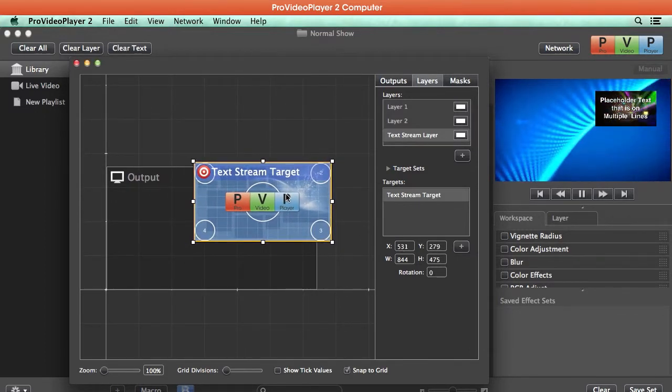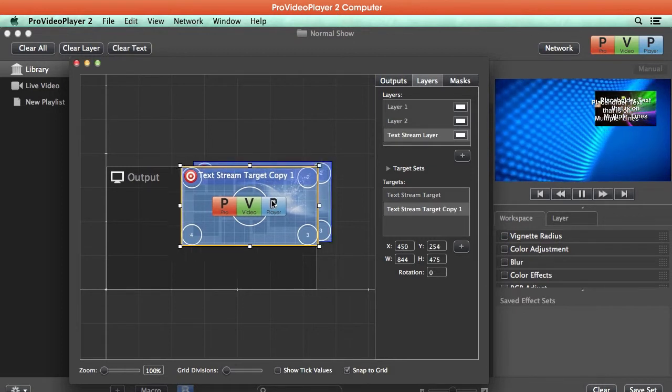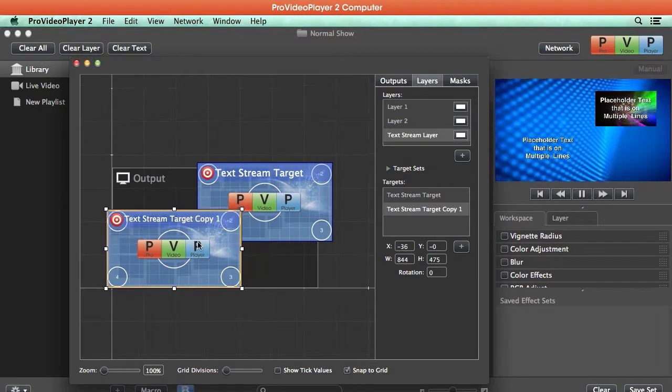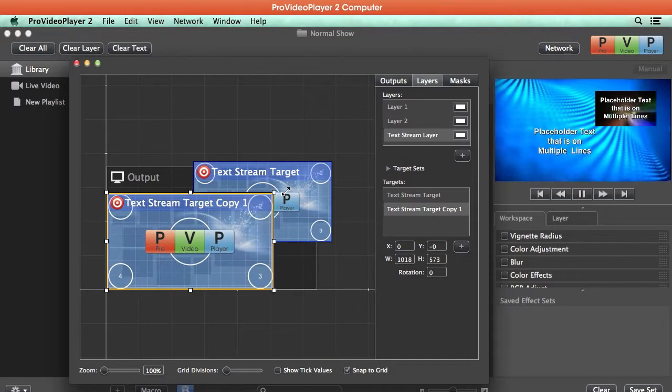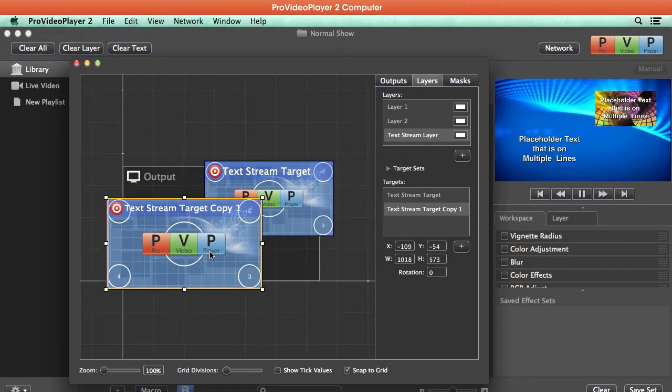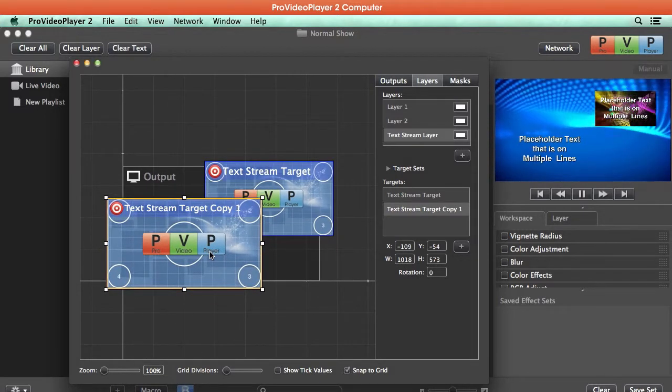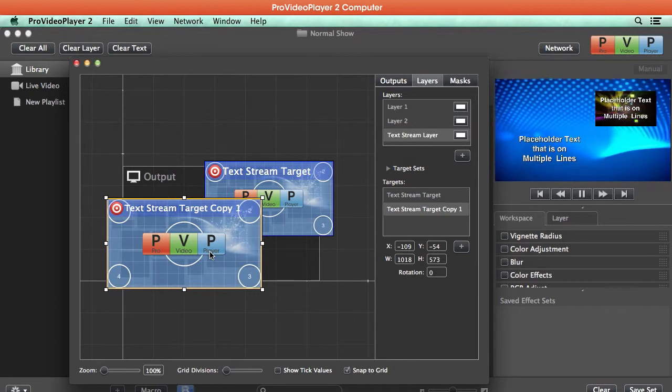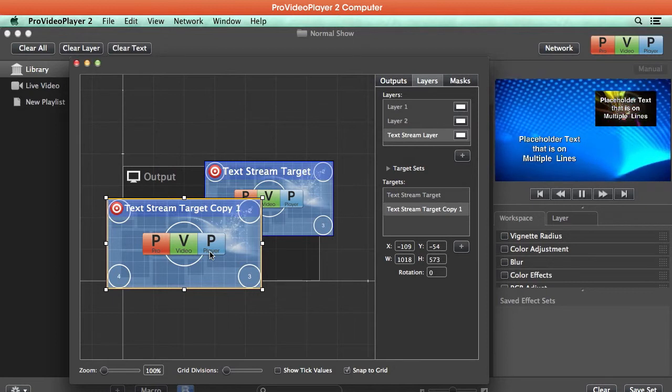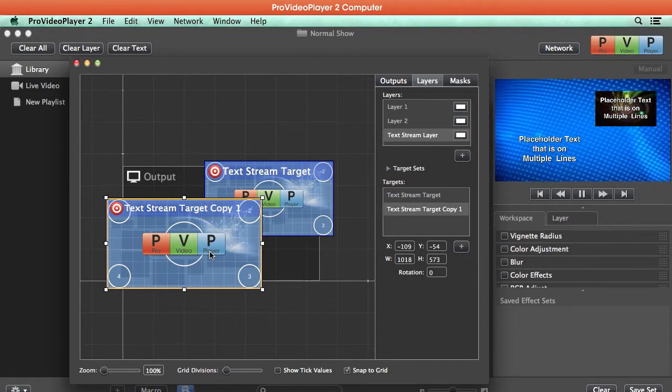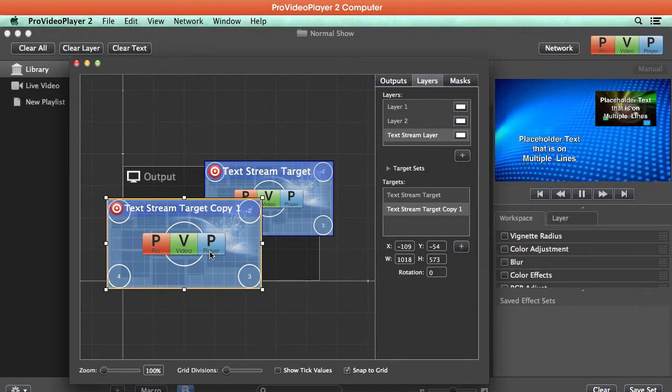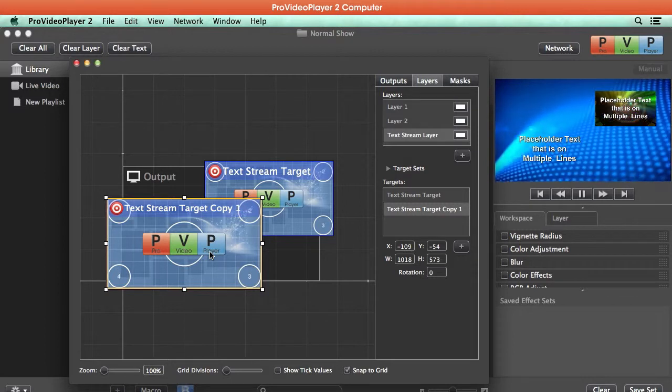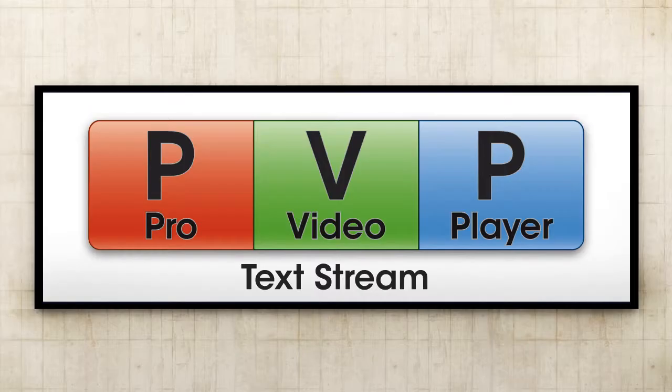And then I can copy and paste another target here, move this around, we could resize this and place this in another portion of our screen. And again, this works just like any other layer that we can have multiple targets and place them on multiple outputs or wherever we need them.